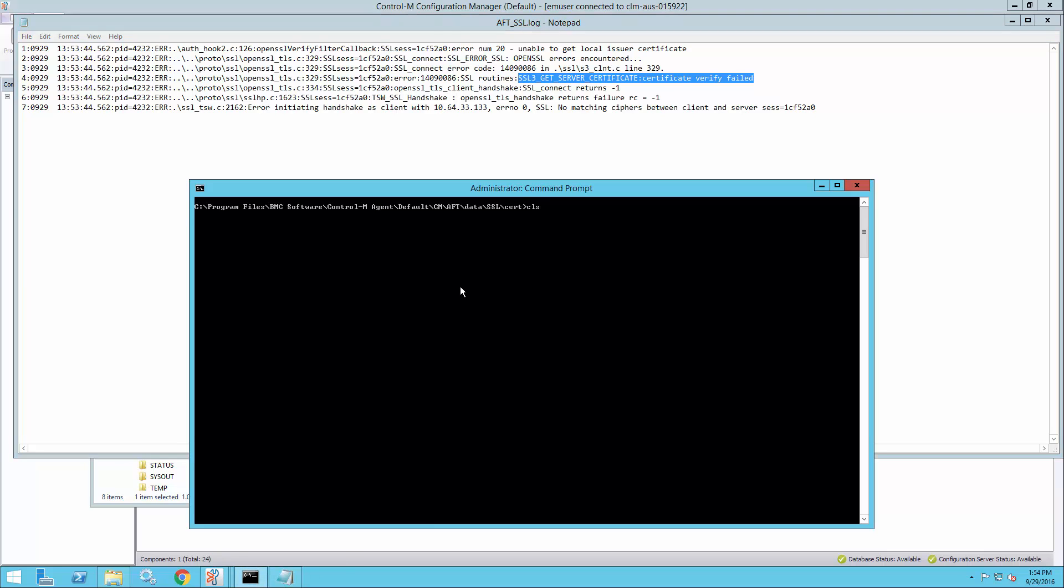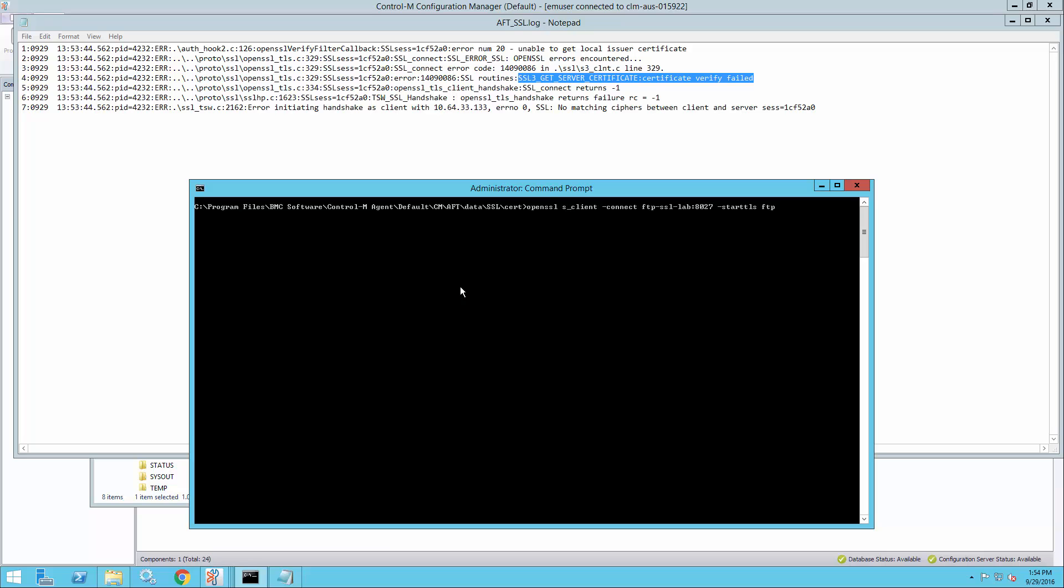To find out what the CA certificate really is, we can use the OpenSSL command. It's available on most platforms: OpenSSL, s_client, connect, then our host name and port details, and then starttls FTP because we're connecting to an FTP server.